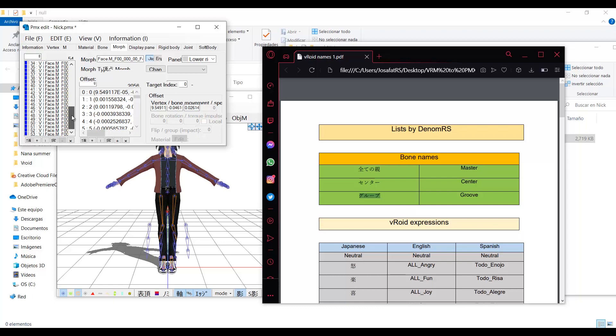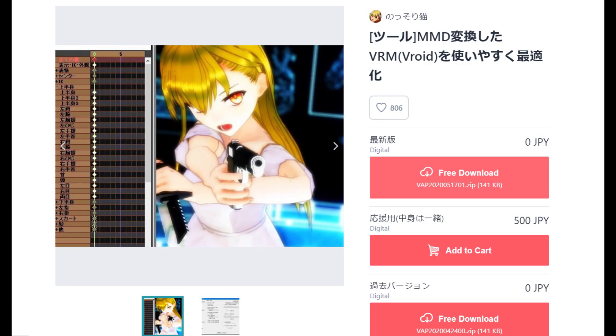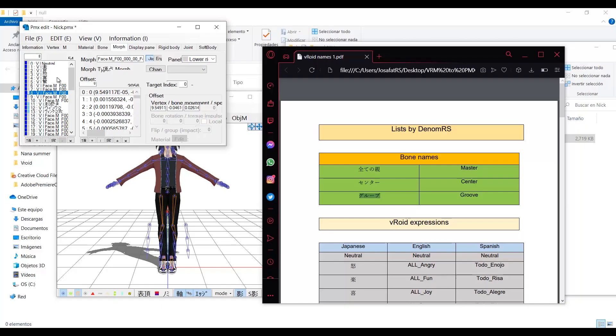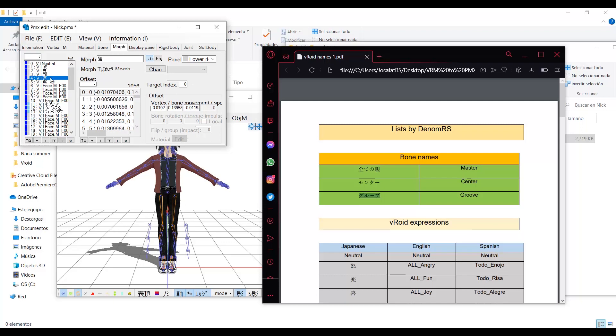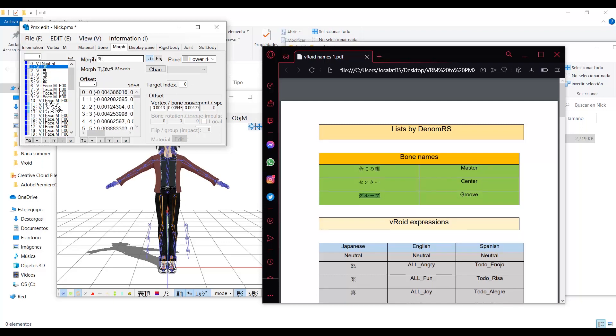For VROID models that were converted using the converter, none of the expressions will be translated. This is when the first plugin comes in. This plugin will translate and set the Japanese names. Once again, it will not be all of them because this one hasn't been updated.